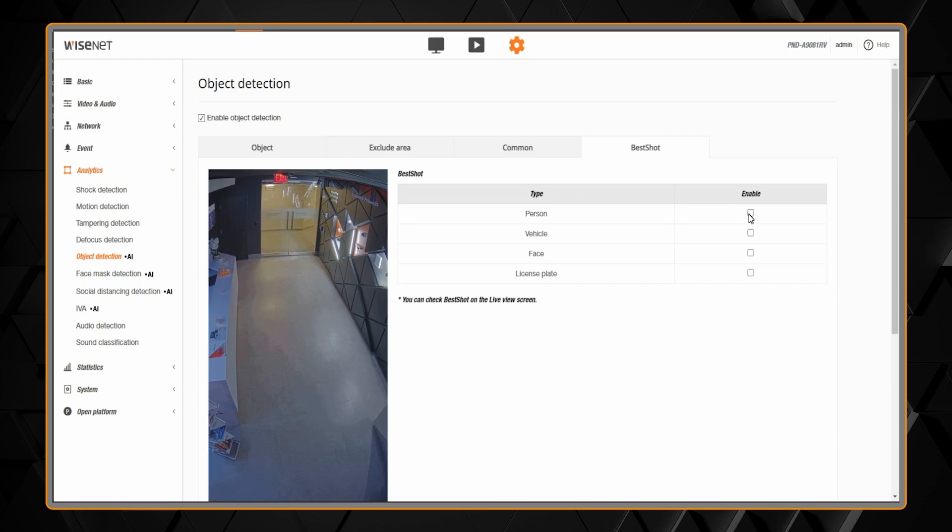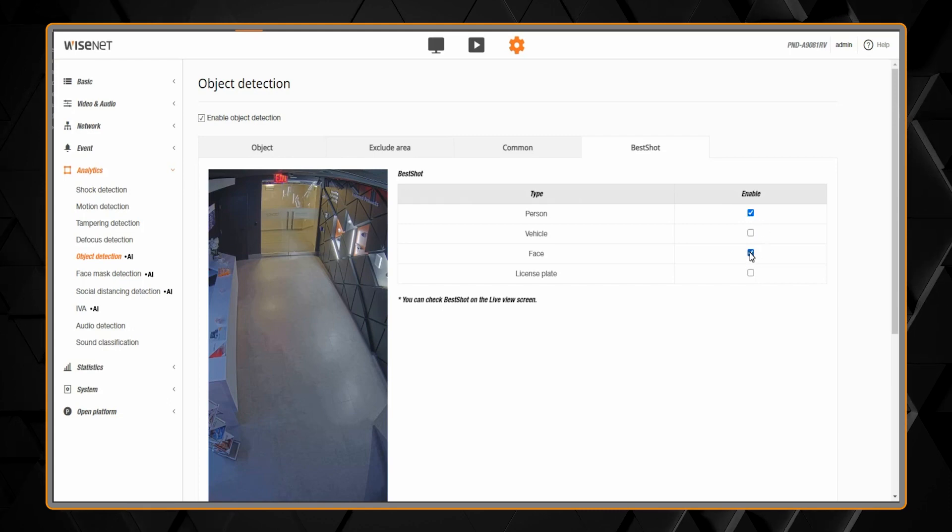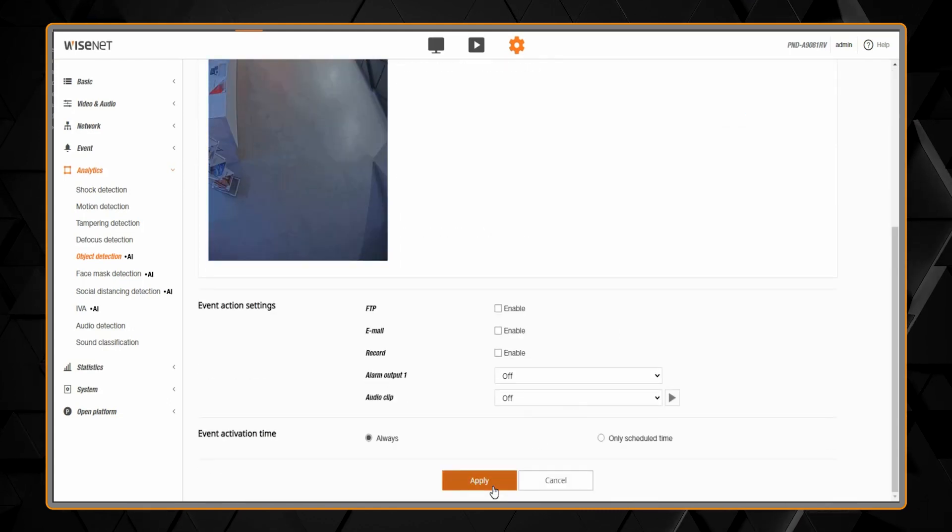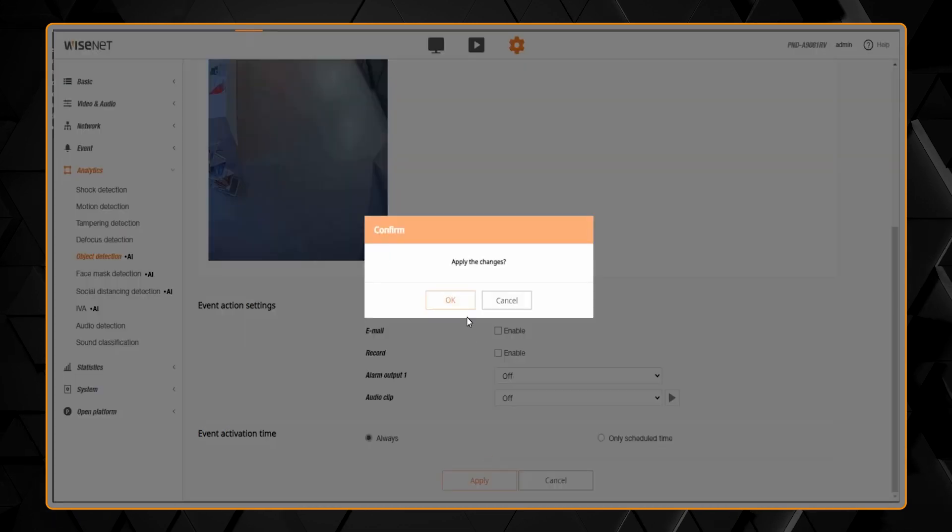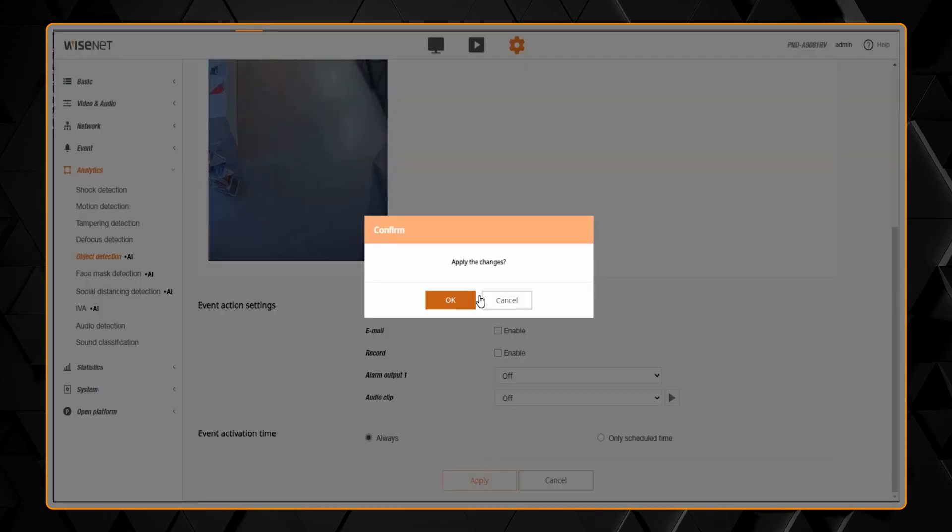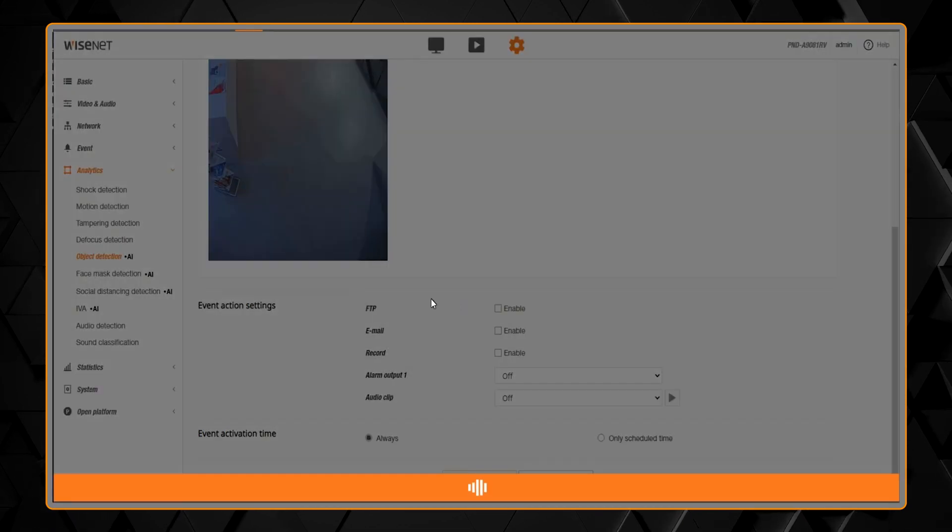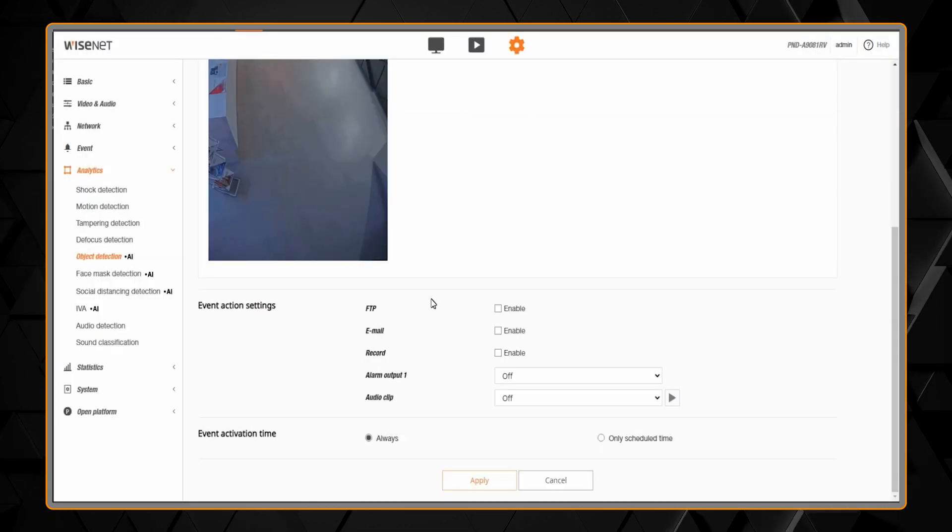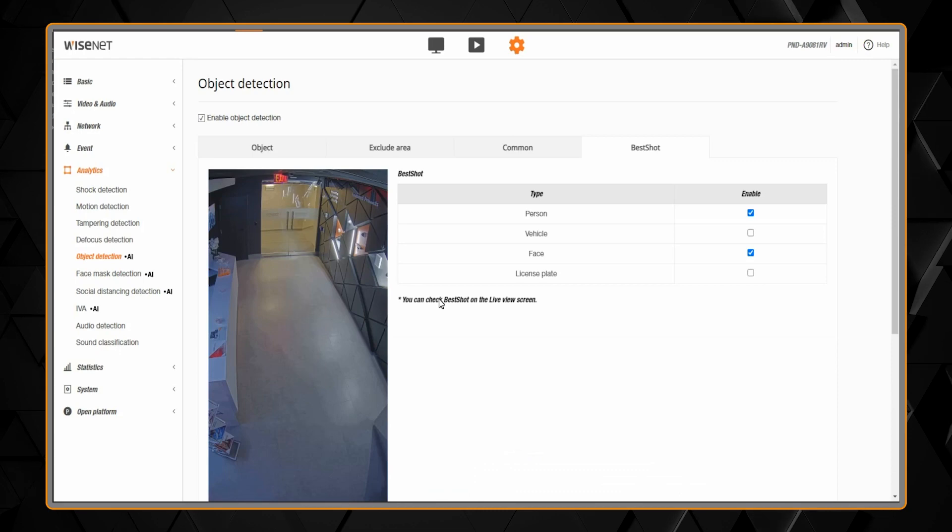Then go to best shot and check the boxes for the same object types you selected. This will send the metadata to your VMS with the cropped thumbnails of those objects.